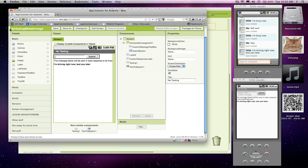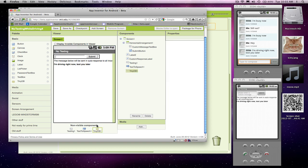Another word for that is database data. App Inventor has a component called TinyDB. It's very simple to use. Let me drag one of these in. It's a non-visible component, and it basically is the database on your phone. You can store things to it and get stuff out.